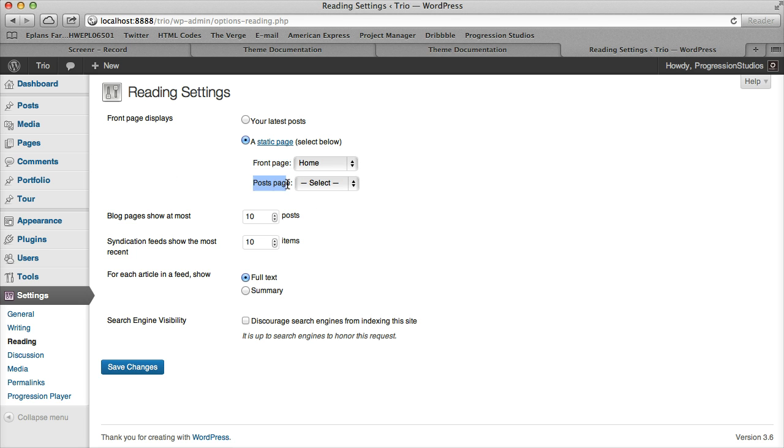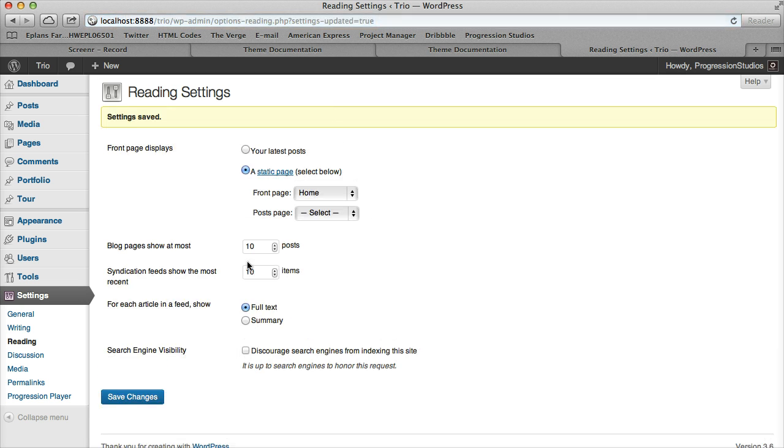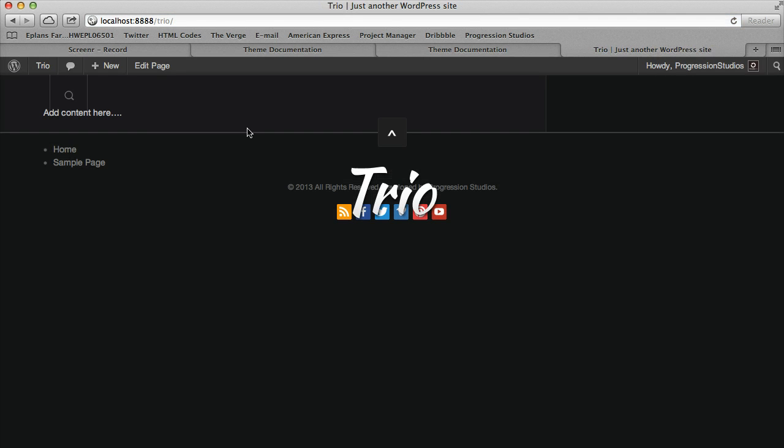And then post page would be your blog, so if you have a blog page you'll select that there. That's covered under the blog documentation. So once we click Save Changes we've now set our home page to the home. We can view our site.